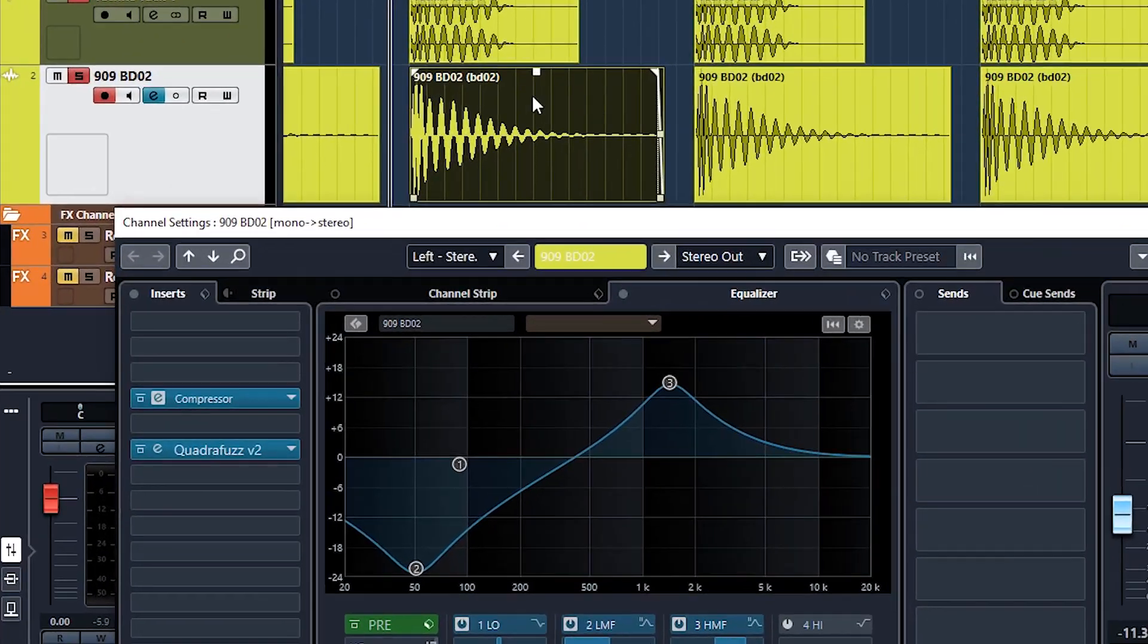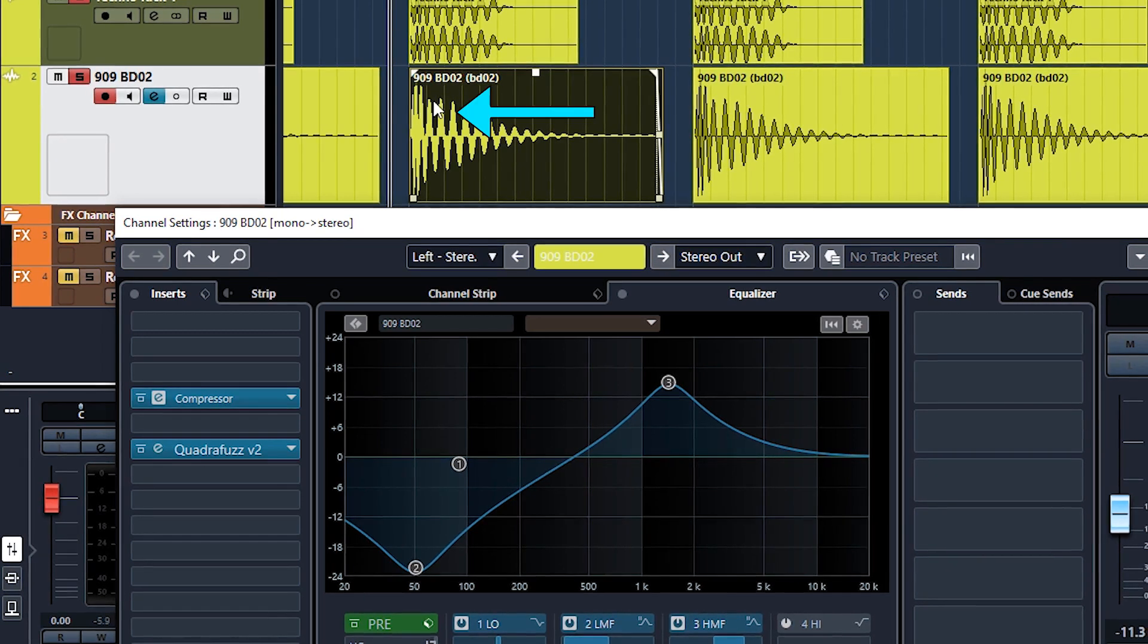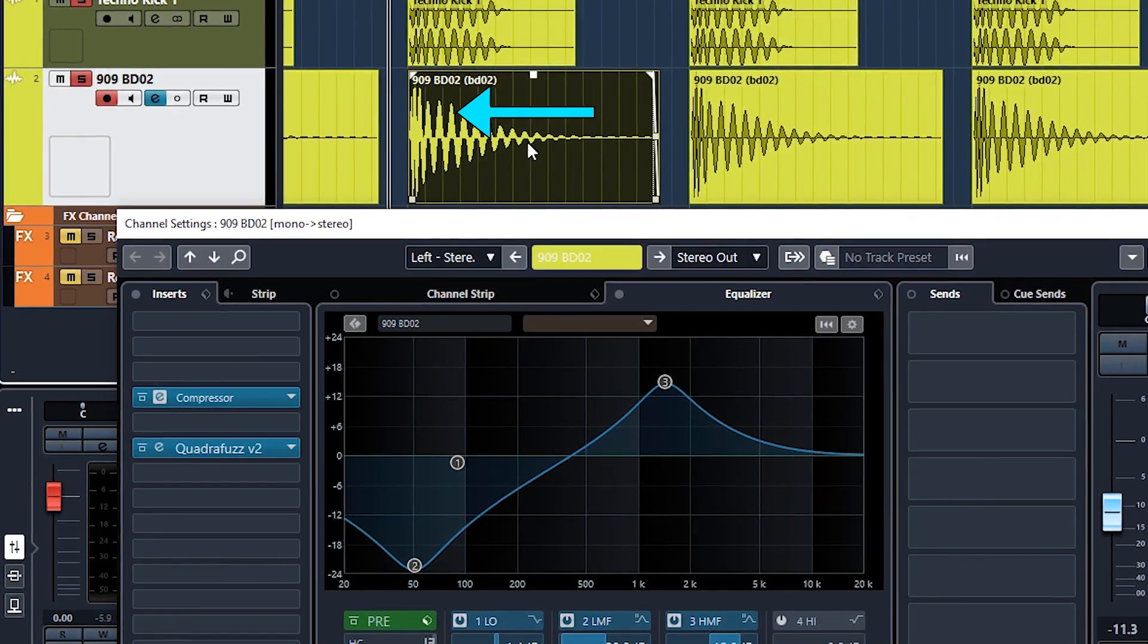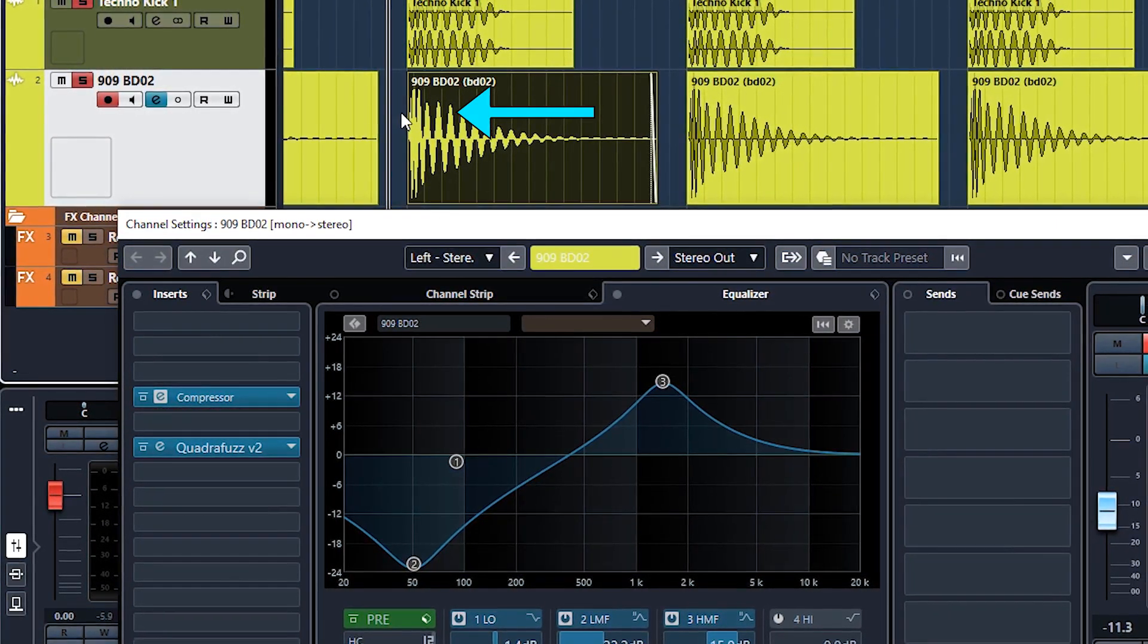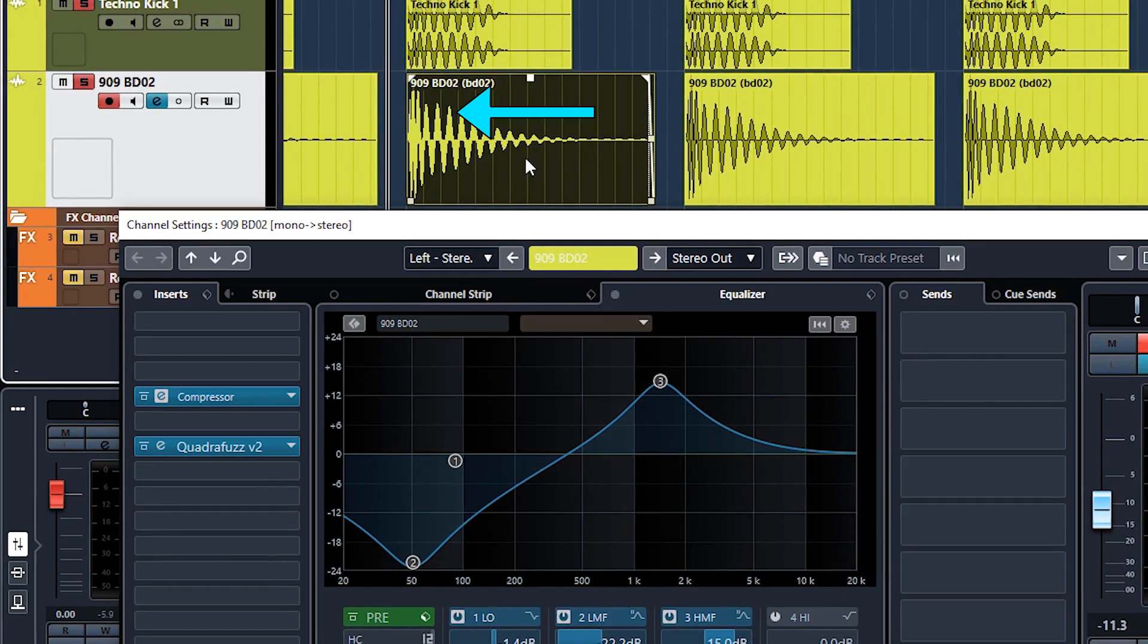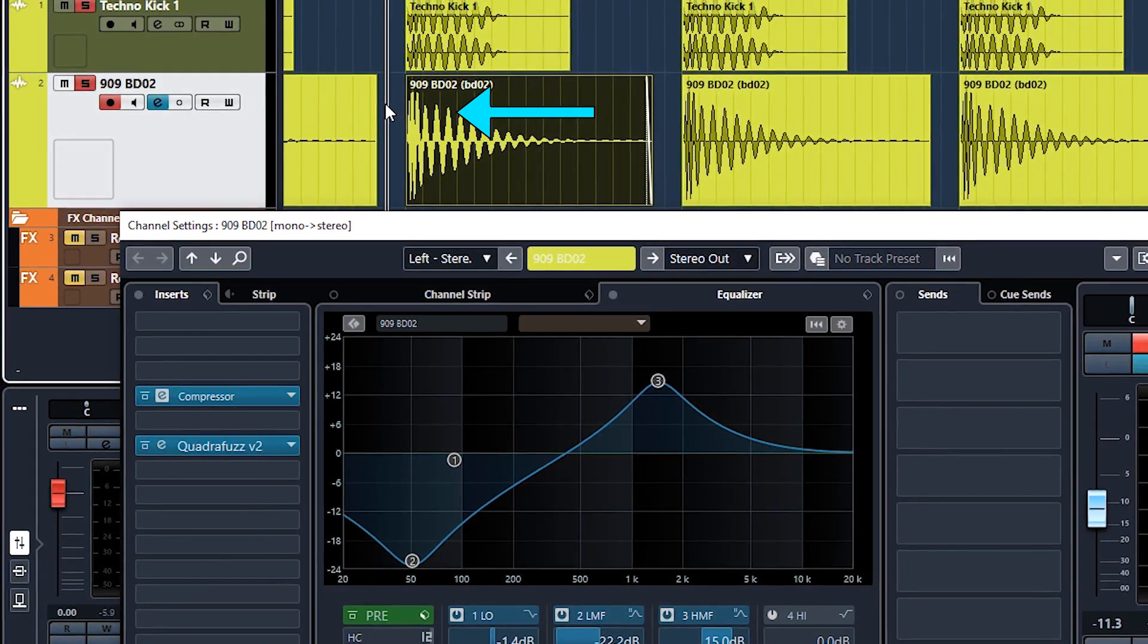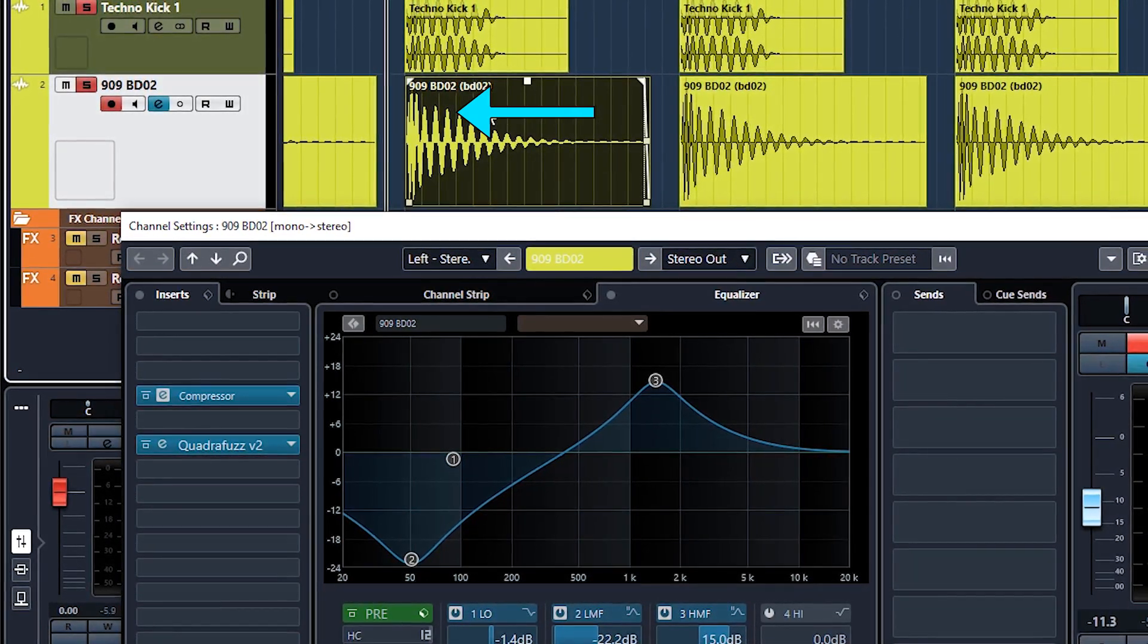With the attack turned down, so zero. And then what that's going to do is it's going to compress this whole signal. So these loud bits will become softer, and therefore they'll come down to here.